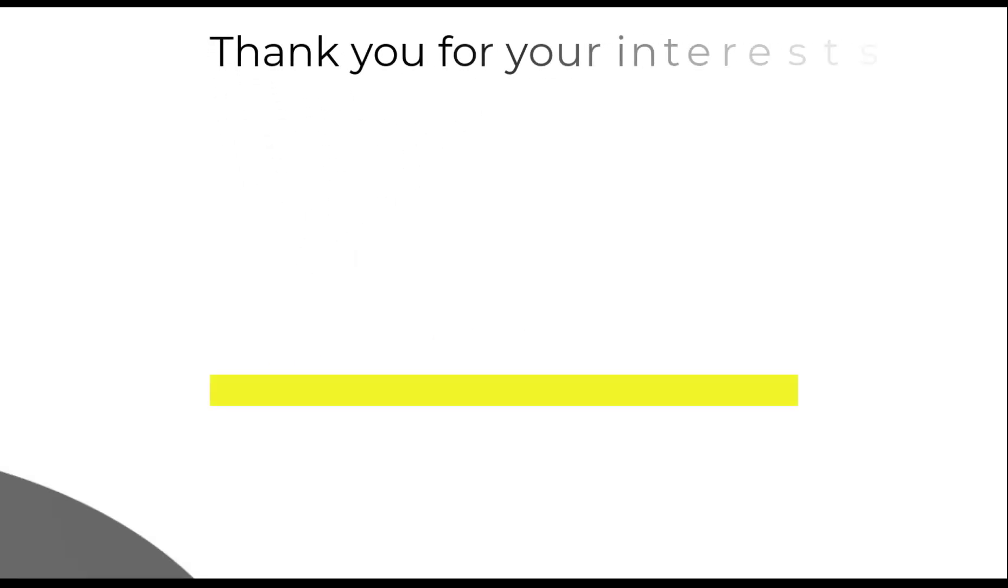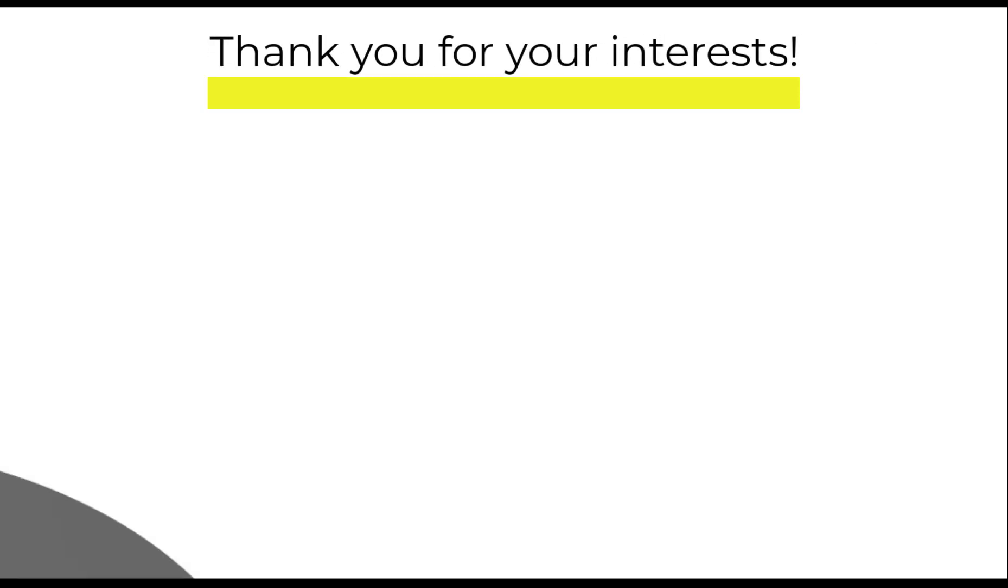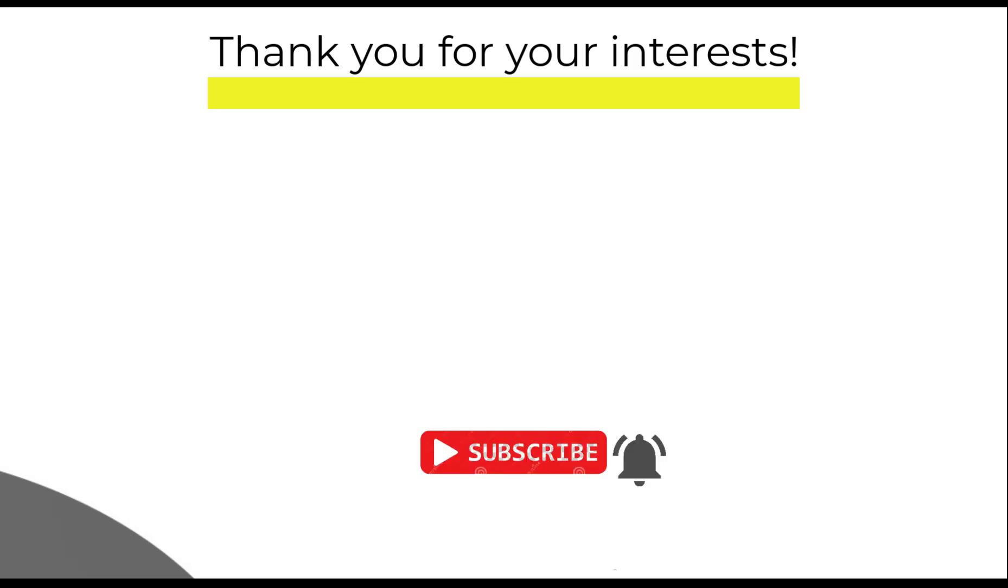How you have found the video, please do write in the comment section. If you have liked it, please do like and share. For more videos, please do subscribe and press the bell icon so that you will be notified about upcoming videos. With this, I will say goodbye and see you soon.